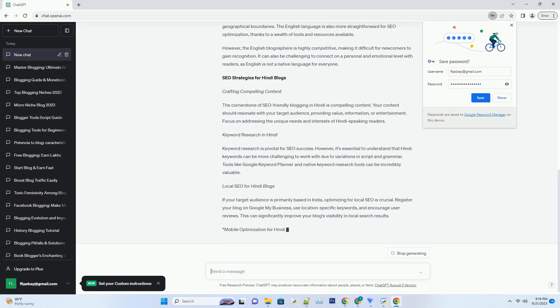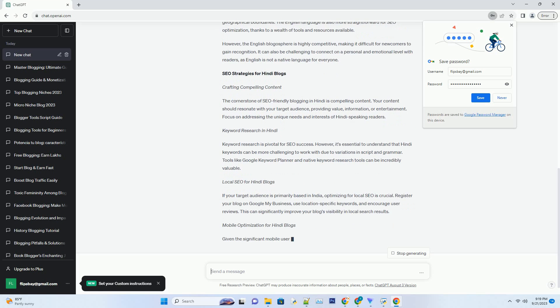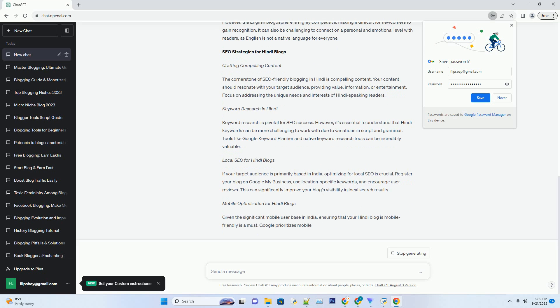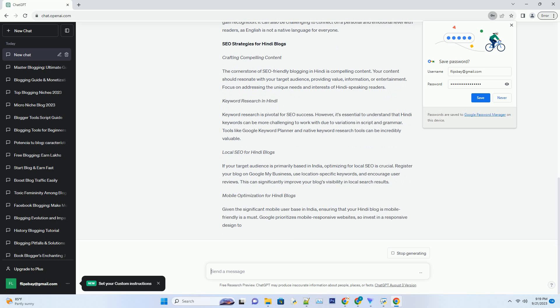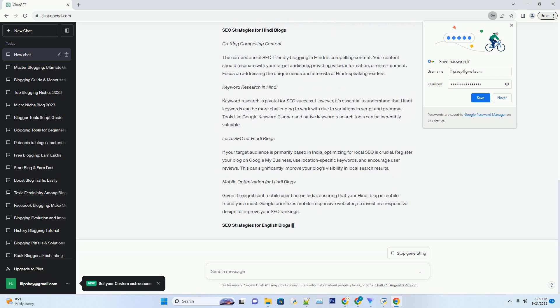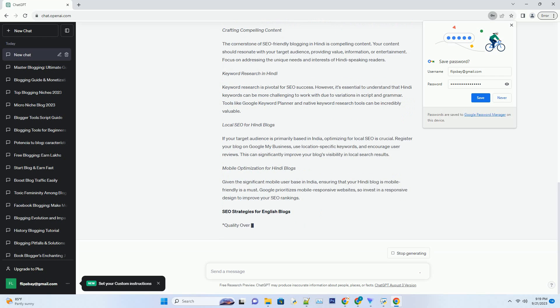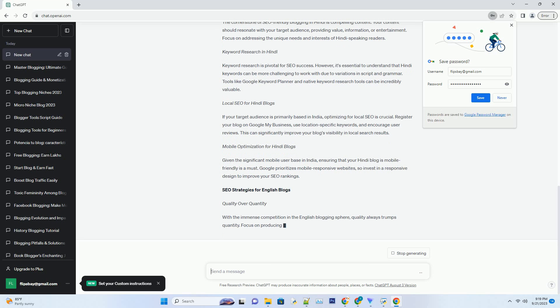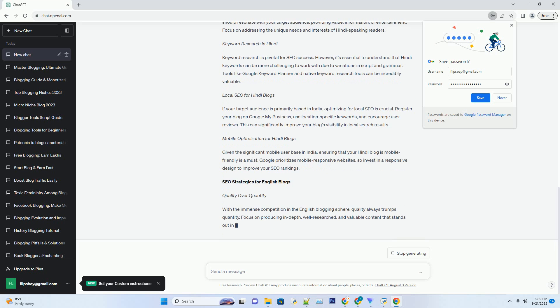English Blogs: The Global Gateway. On the other hand, English is a universal language, granting you access to a global audience. English blogs have the advantage of potentially reaching a wider readership, transcending geographical boundaries. The English language is also more straightforward for SEO optimization, thanks to a wealth of tools and resources available.